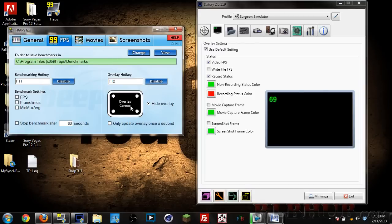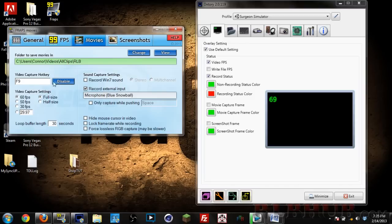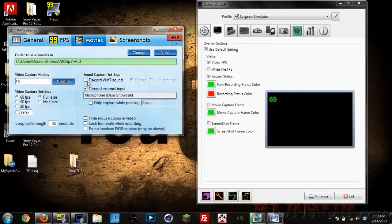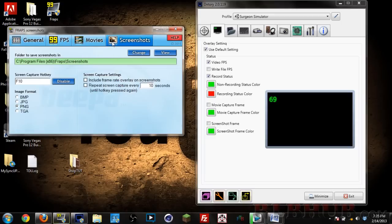Next is the Movies tab and this is where everything comes together. Right here you can choose your FPS settings, your video capture hotkey. F9 is always the good one for me. Your sound capture settings, I'm recording this with my Blue Snowball right now. You can also hide mouse cursor, video lock frame rate, and force lossless RGB capture. You can also change where you save your files. Next is Screenshots. Really, who's going to use Fraps to screenshot? That's not really something most people recording games would care about.